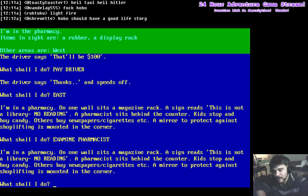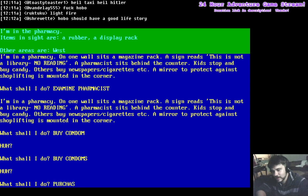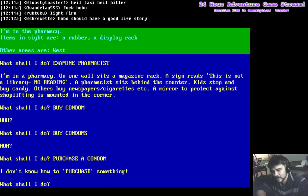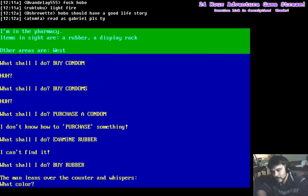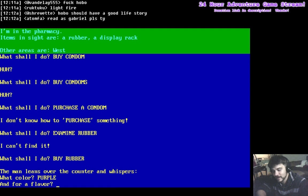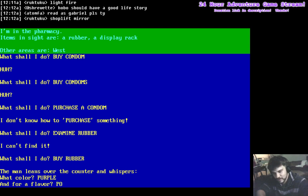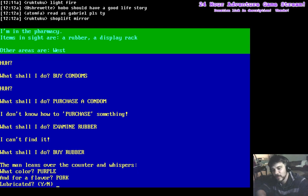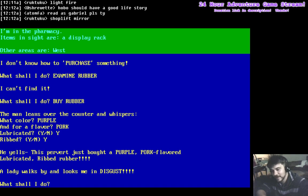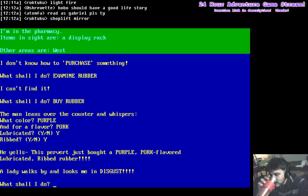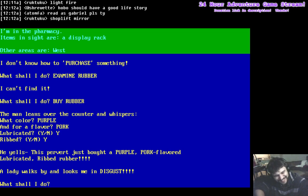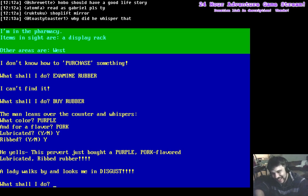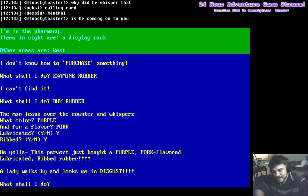Examine pharmacist. Buy condom. Buy condoms. Purchase a condom. Examine rubber. Buy rubber. What color? Purple. And for flavor. Pork. Lubricated. Absolutely. Ribbed, absolutely. And looks me in disgust. Okay. This pervert just bought a purple pork flavored, lubricated, ribbed condom.